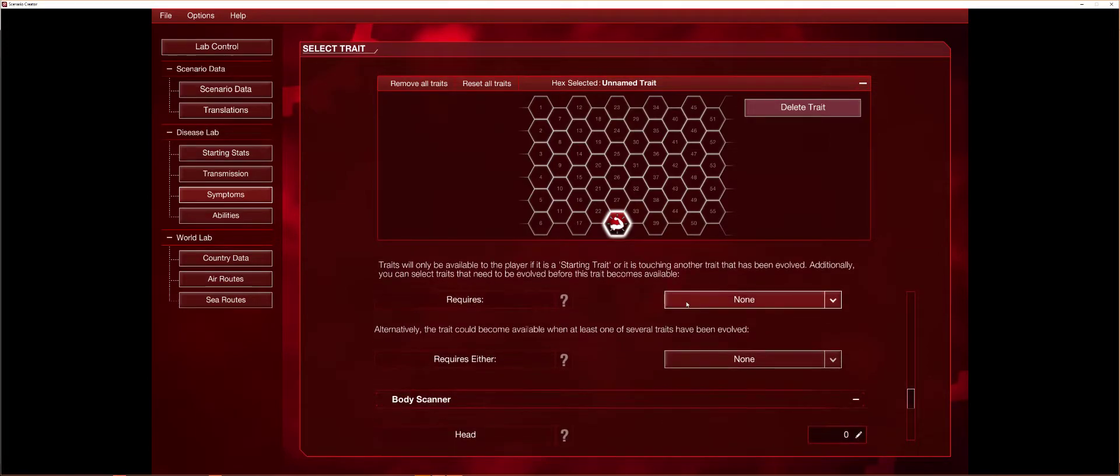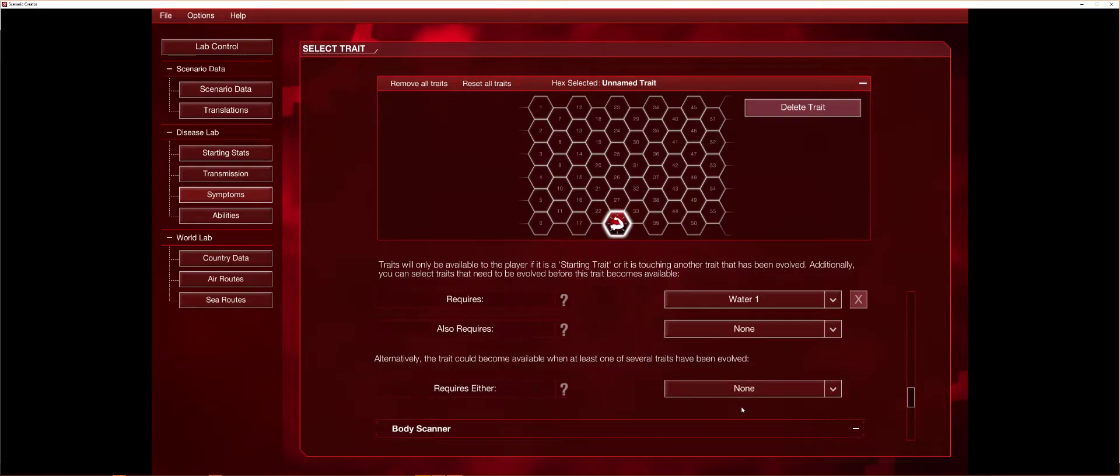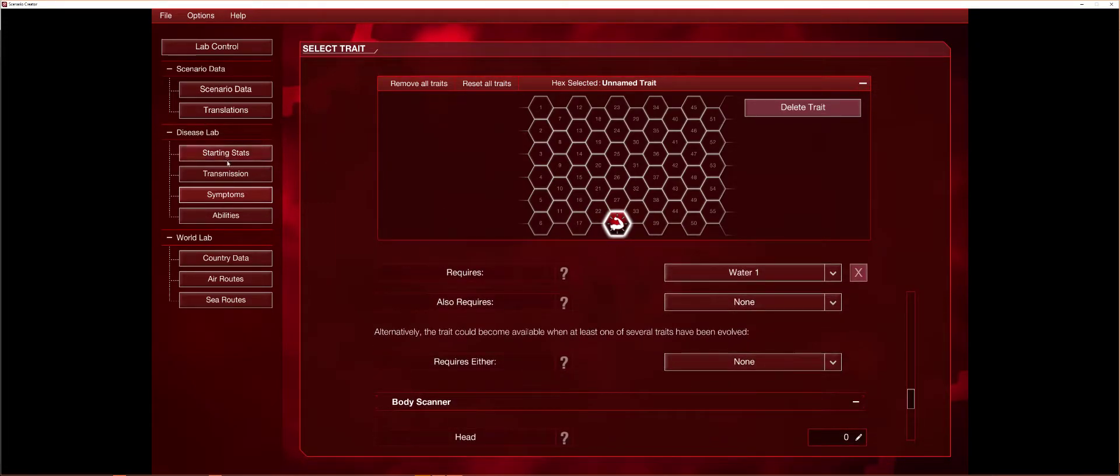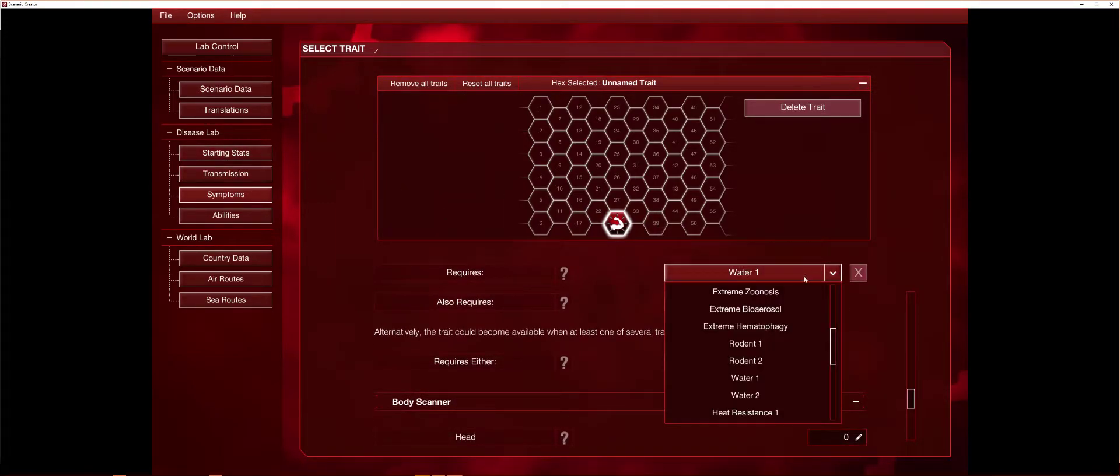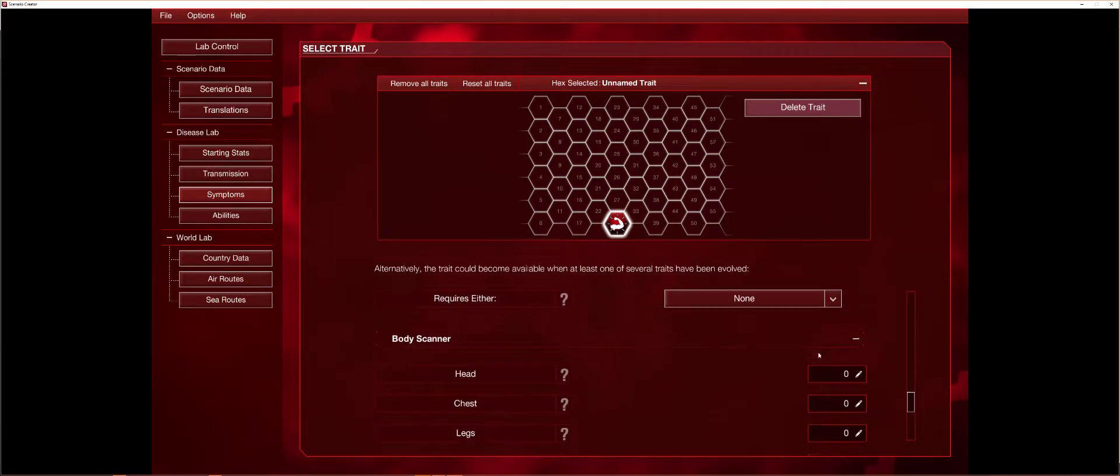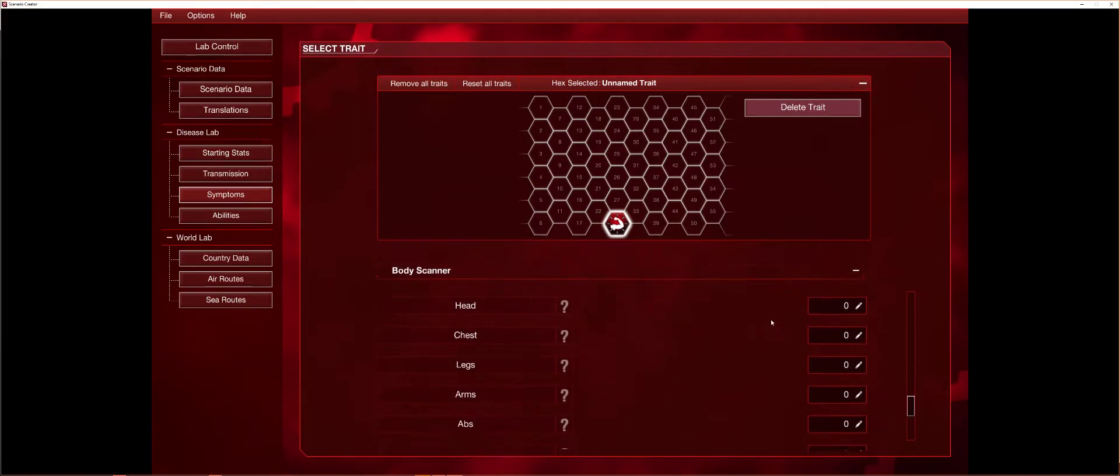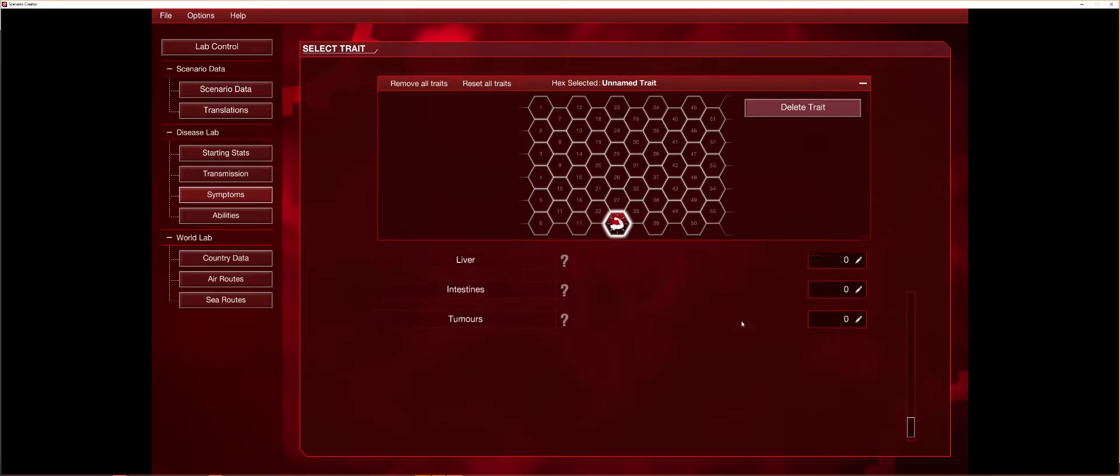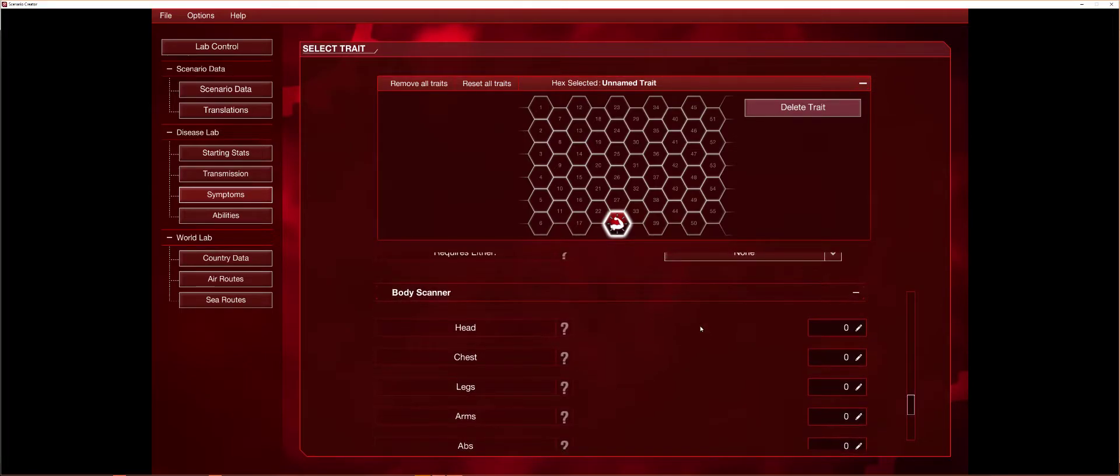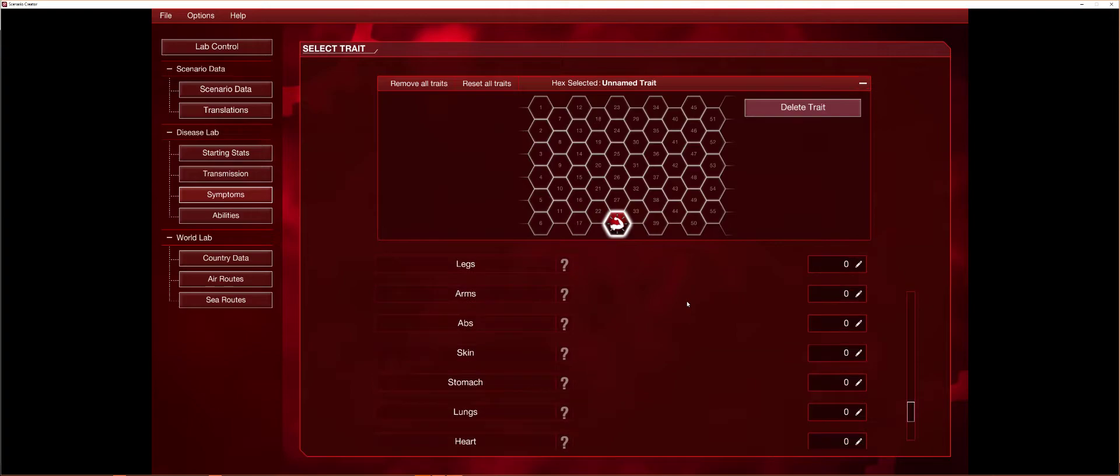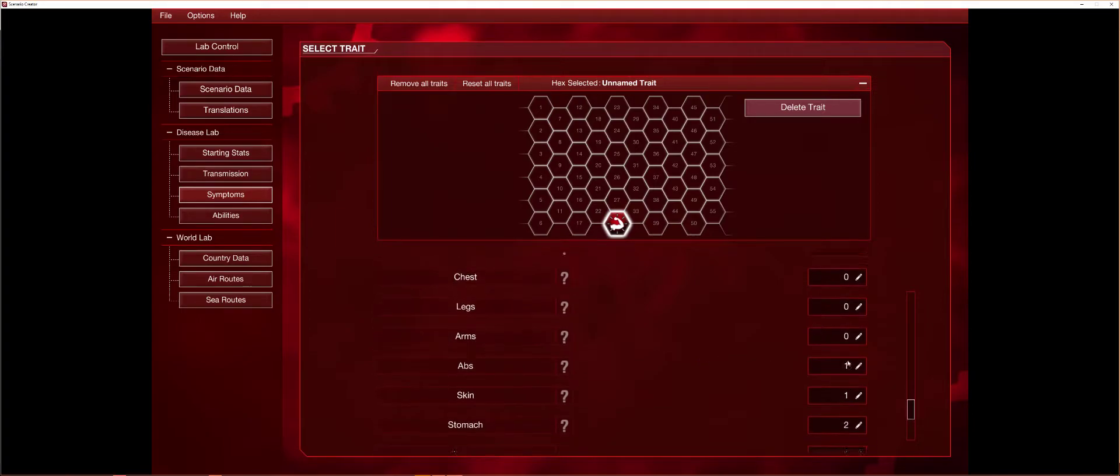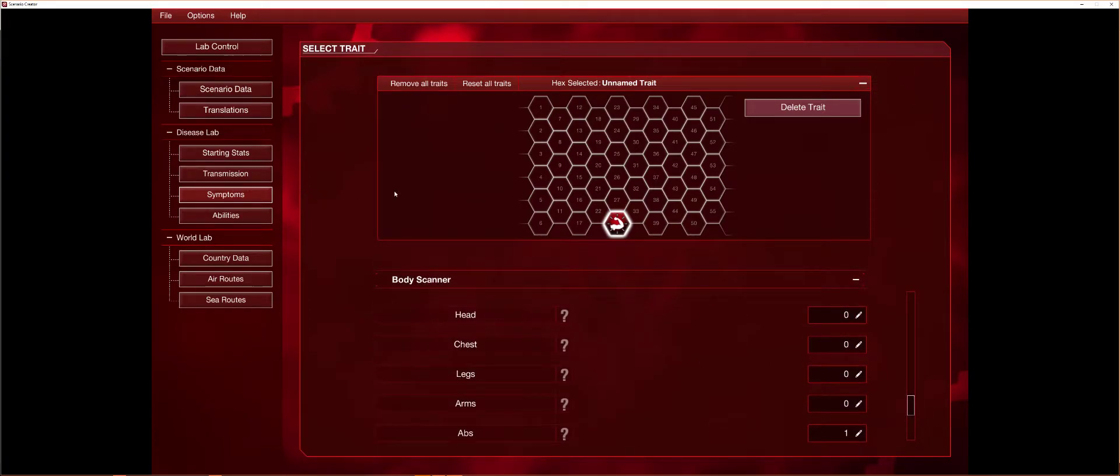And you can make it require, let's say it requires water one, then you have to upgrade water in transmission for it to work. But yeah, but we're not going to do that since it's the starting trait. And this is what you can mostly do. I would say it would be mostly here.